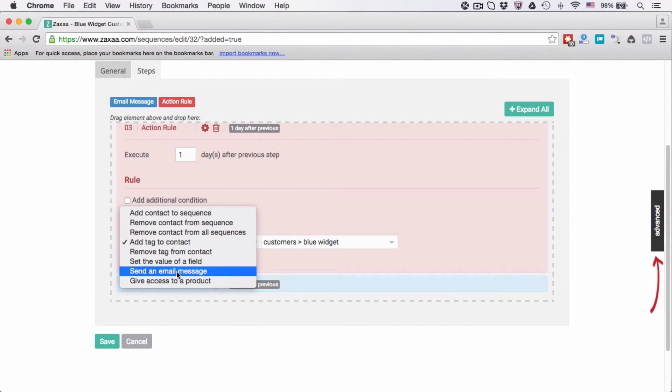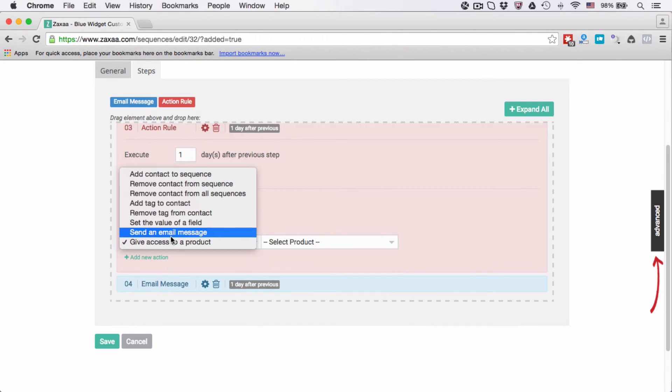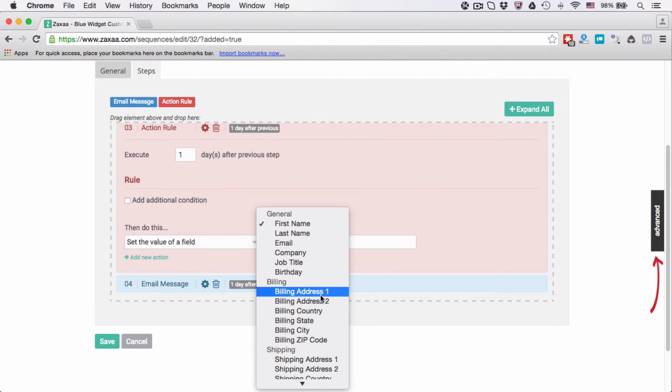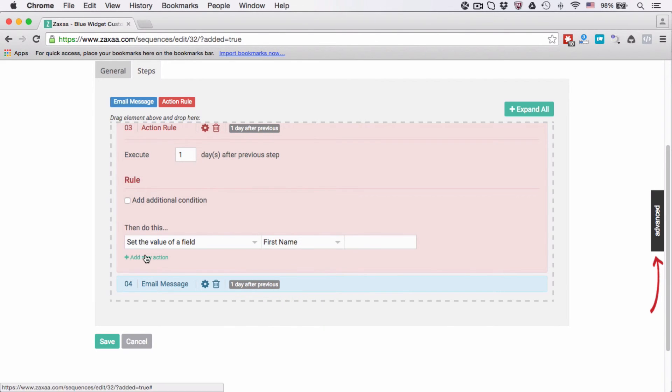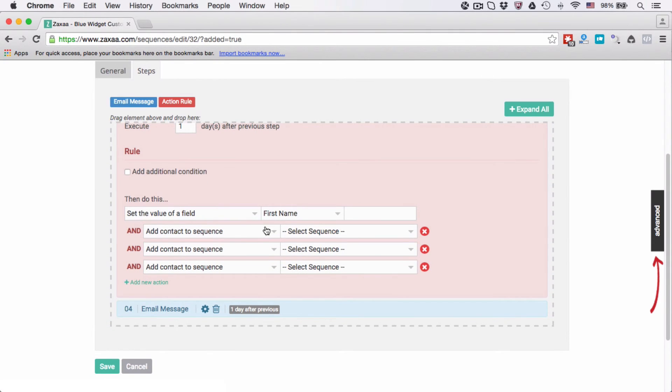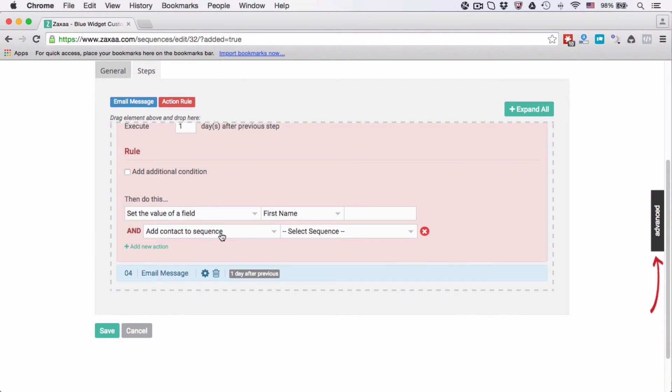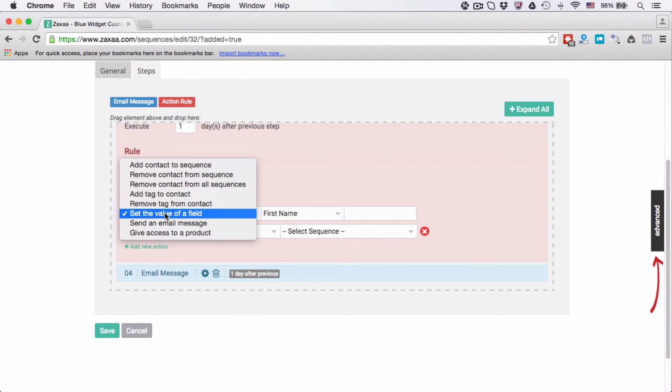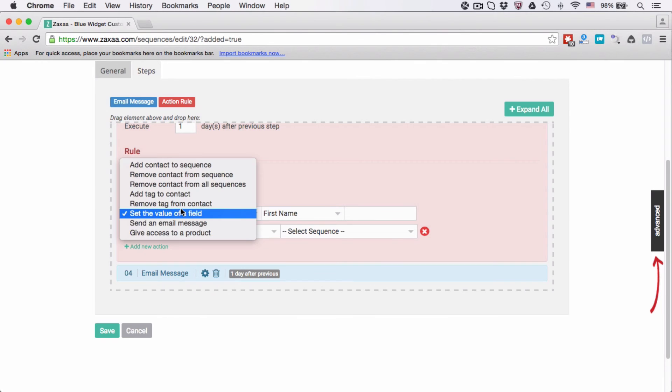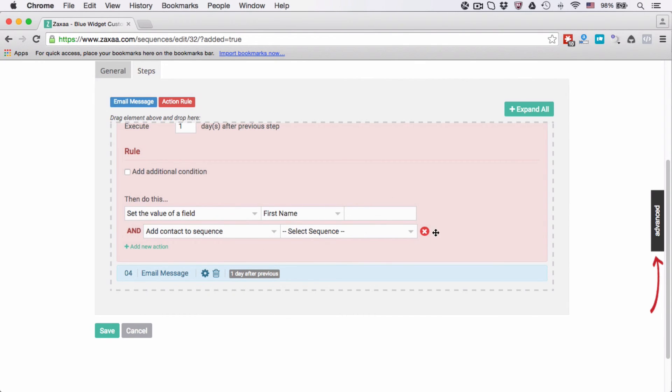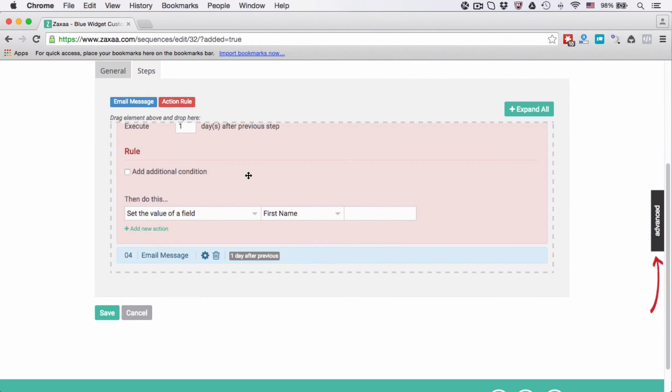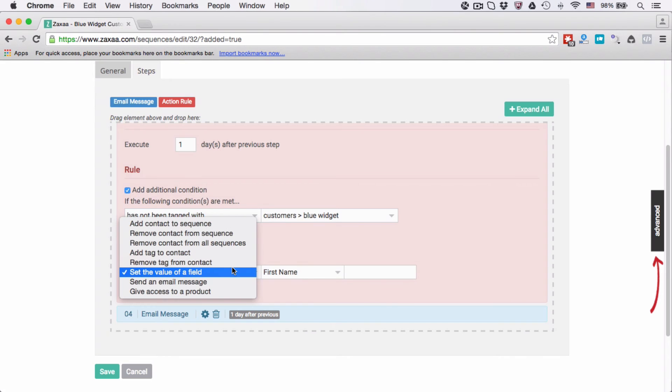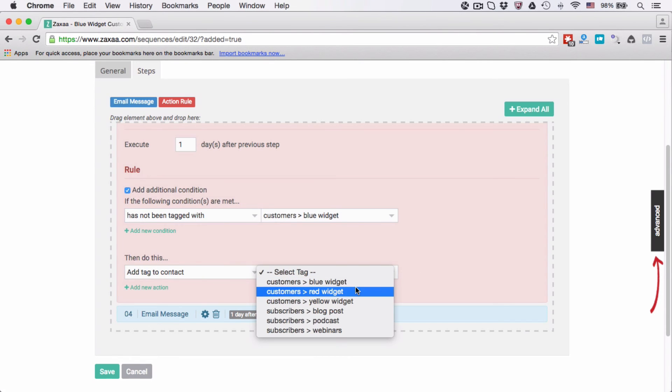I can, for example, give access to a product, I can set the value of field, and so on. And I can add new action over here as many as you want. If I want to delete one of the actions, just click the red X button. Basically this is looping the options available here exactly the same as this one. I'm going to add contact tag widget.